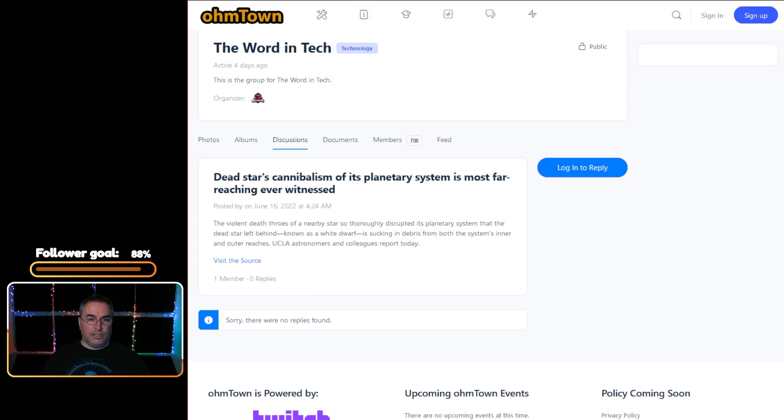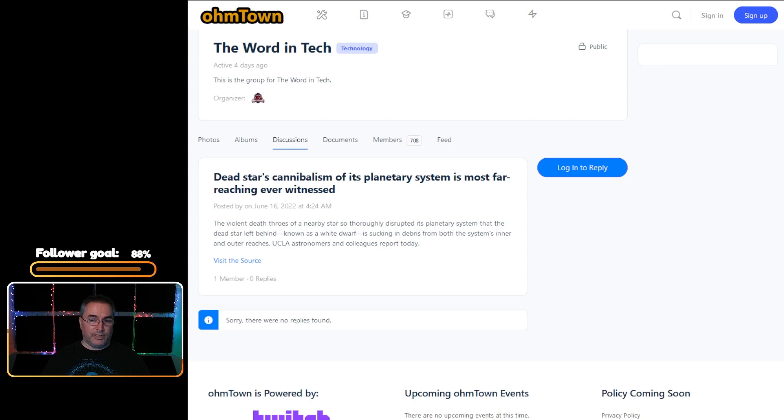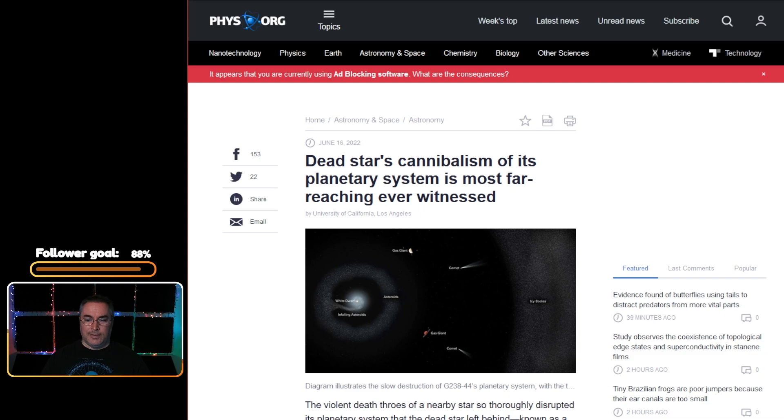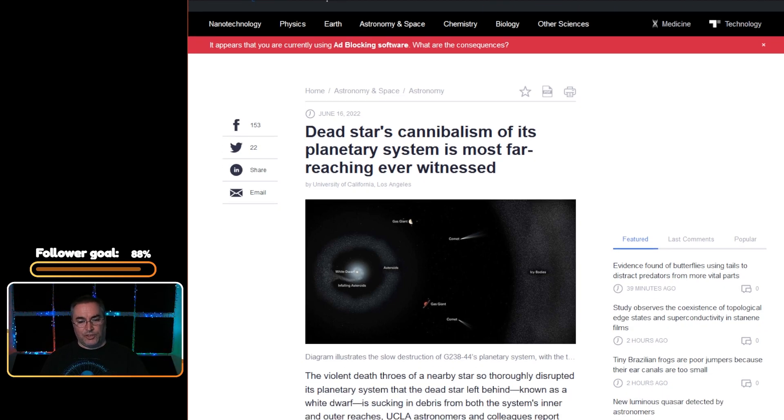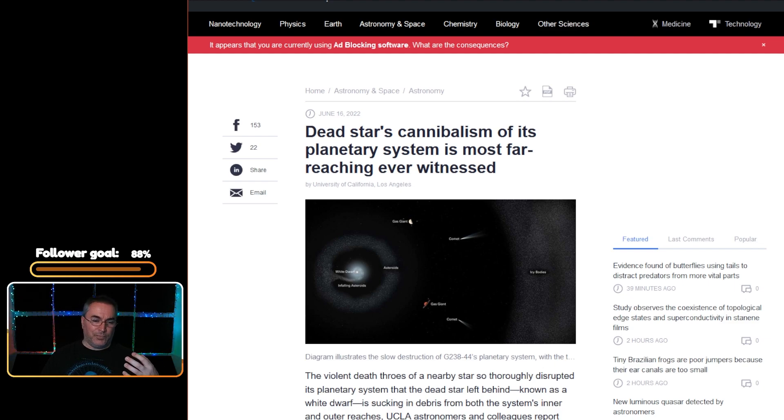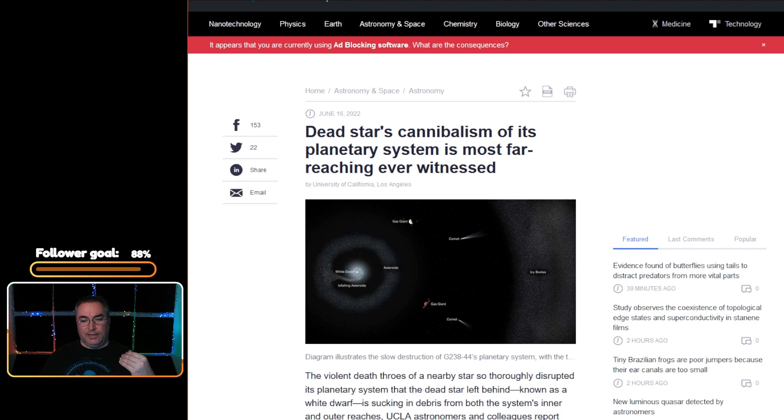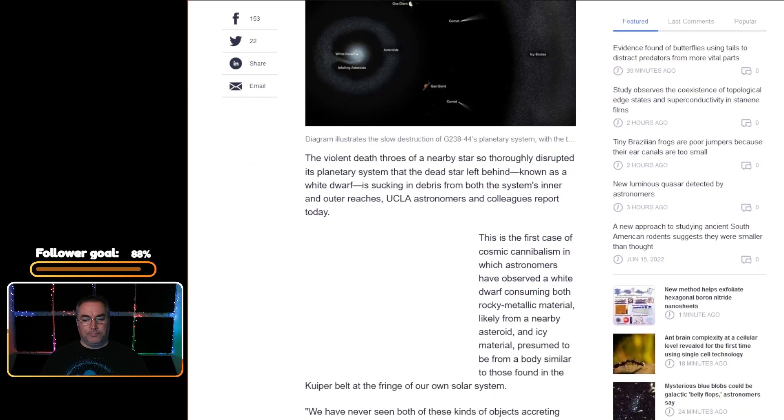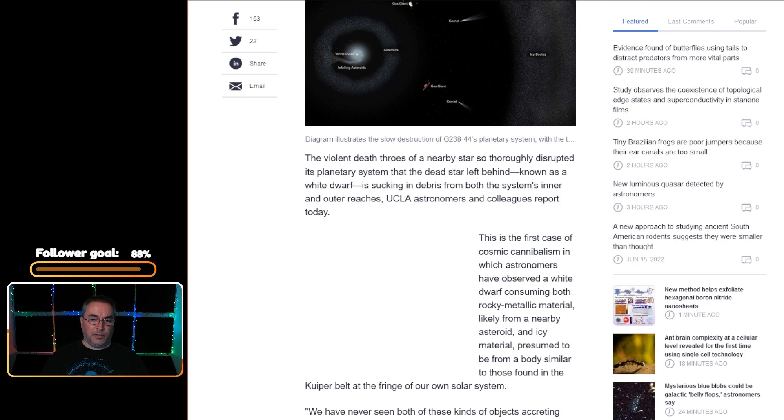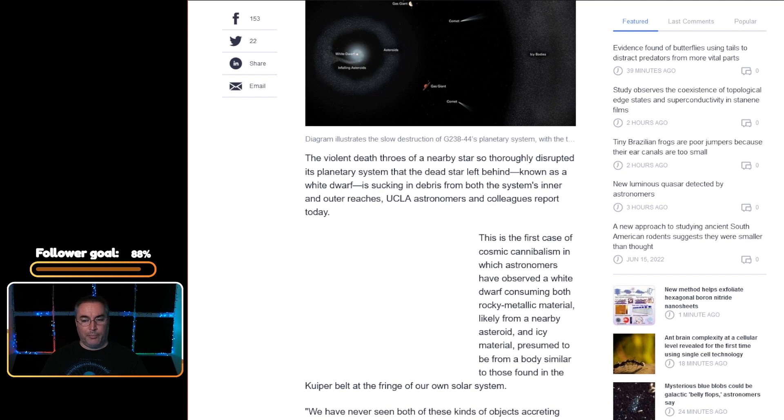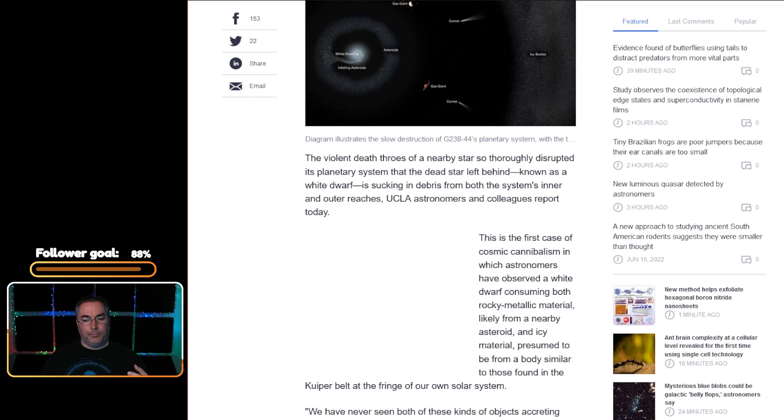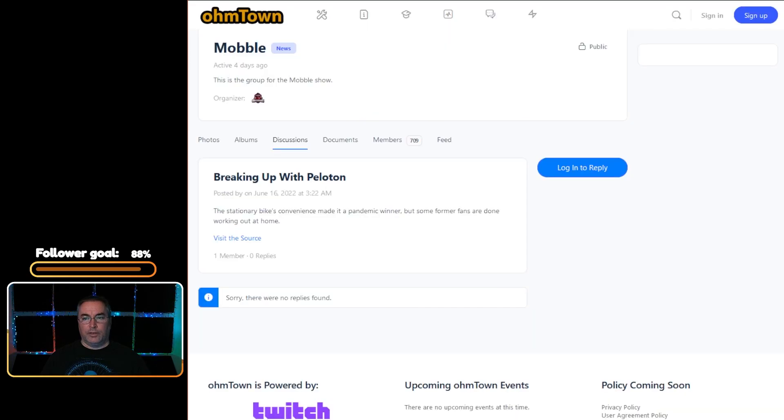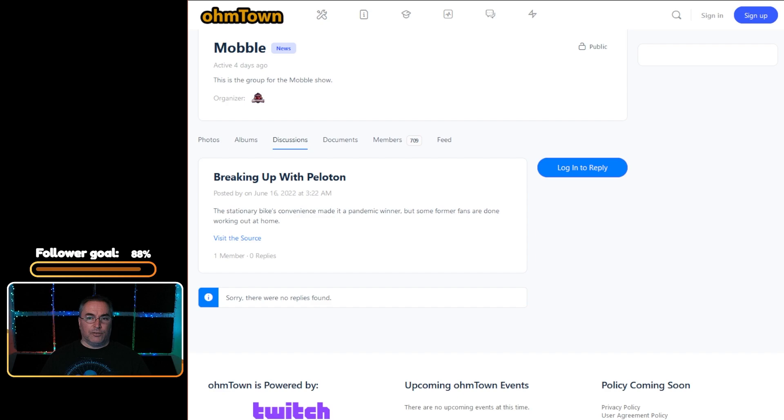The next article is in the Word in Tech. Dead star's cannibalism of its planetary system is the most far-reaching ever witnessed, which is really interesting. When you click the link you get taken over to Phys.org and an article written by University of California Los Angeles. They have a graphic that shows that this white dwarf is kind of pulling in asteroids and gas giant planets and comets and even icy bodies from far out in what we refer to as the Kuiper Belt. They say that it's the first case of cosmic cannibalism which astronomers have observed, a white dwarf consuming both rocky metallic material from nearby asteroids and icy material from its Kuiper Belt. You can read more about it over on the Phys.org website.